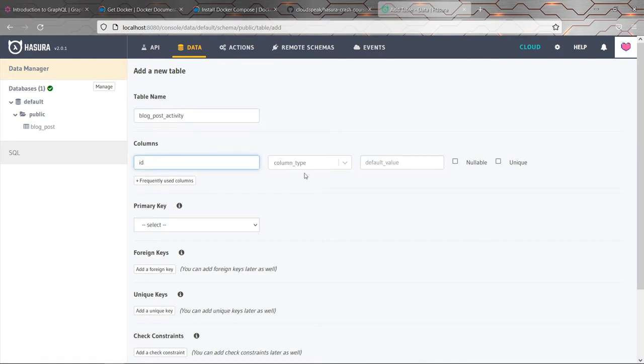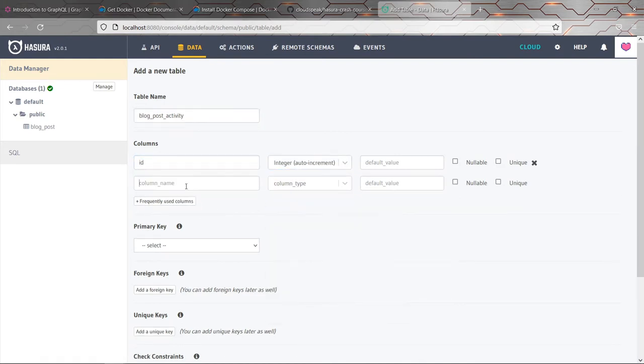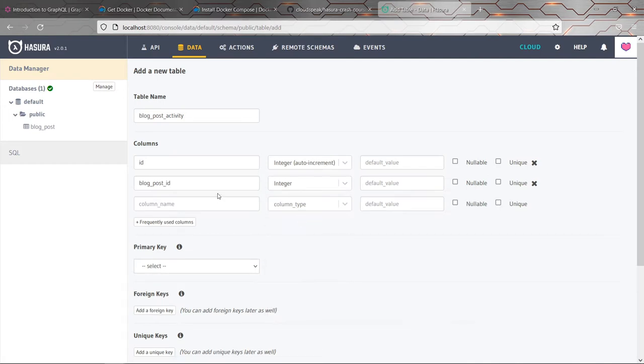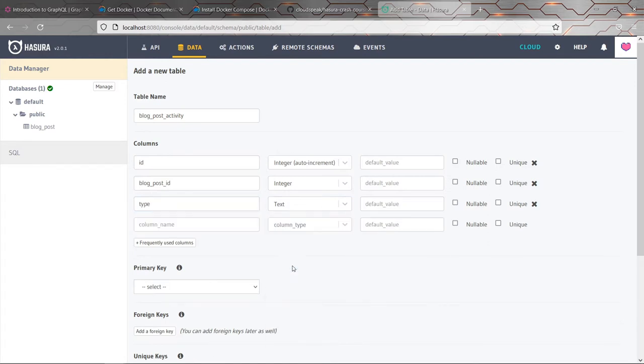Each record is again going to have an ID. And then there's also going to be a blog post ID. So each row in this table is going to refer to a particular blog post. So that will be an integer because obviously that was the data type of the ID on the other table. There's going to be a type, which I'll just leave as a string.